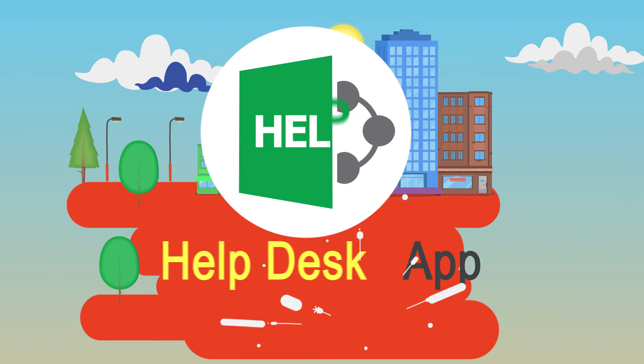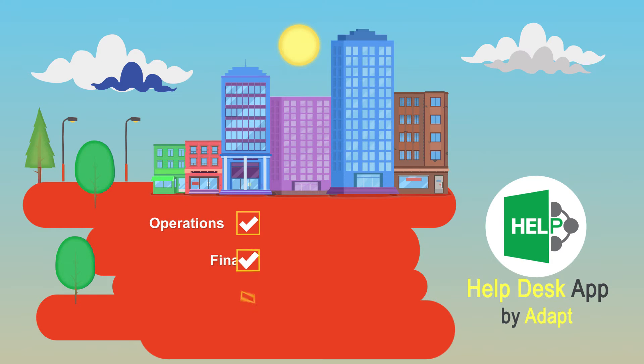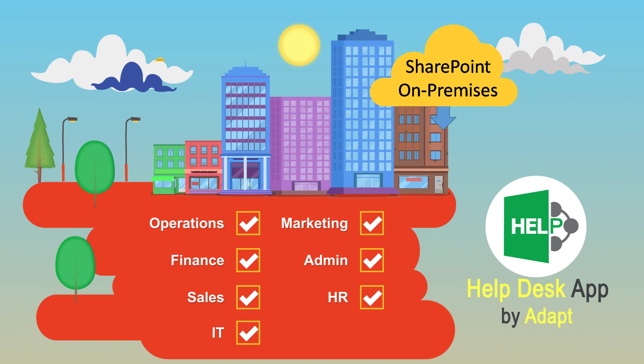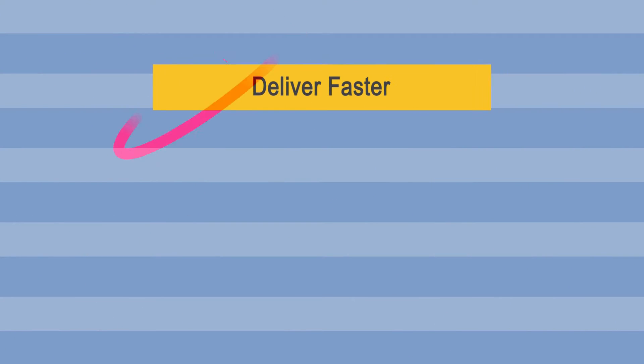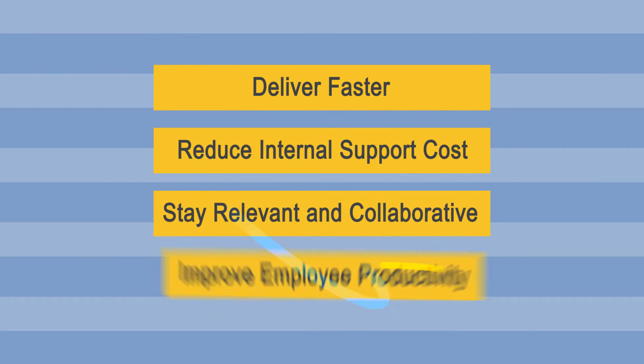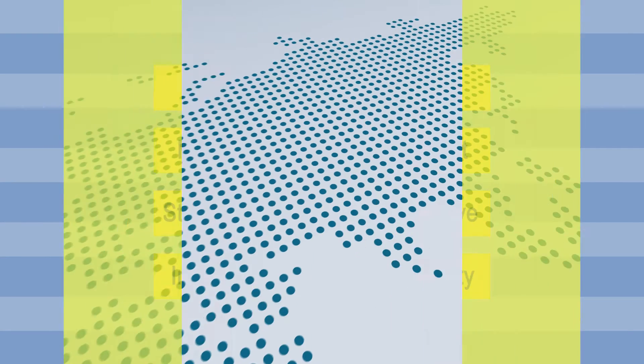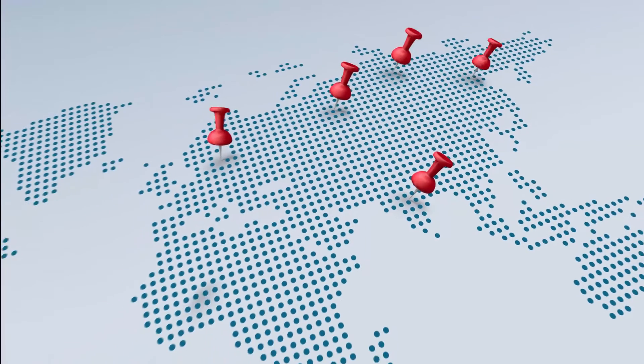Here comes the solution: Help Desk by Adapt is the answer to your help desk needs across all functions. This can be deployed on SharePoint on-premise or Office 365. It lets businesses deliver fast and improve employee productivity.